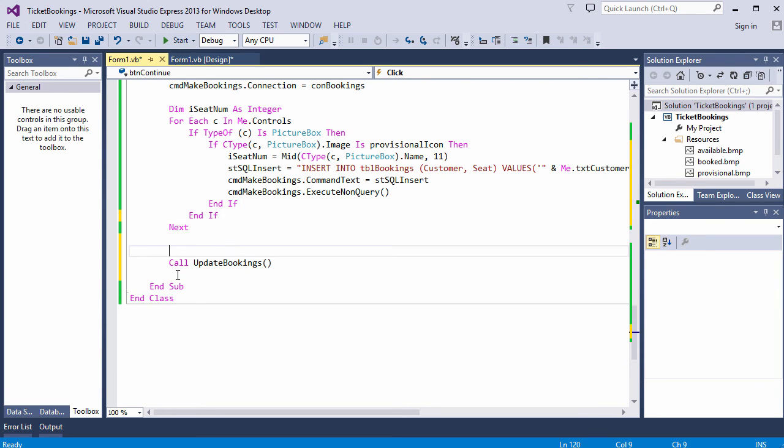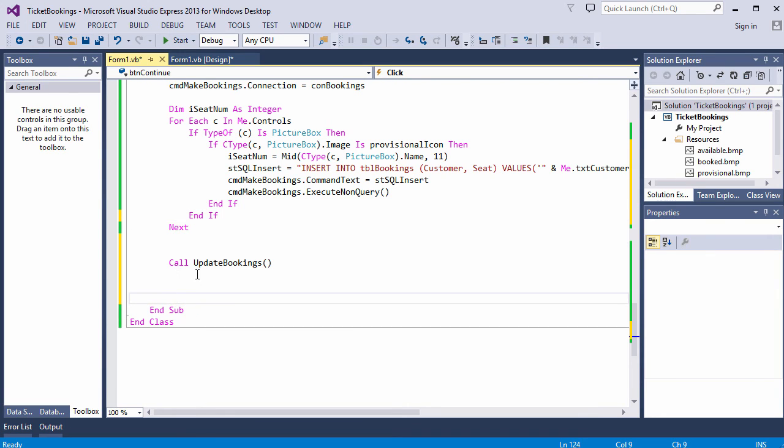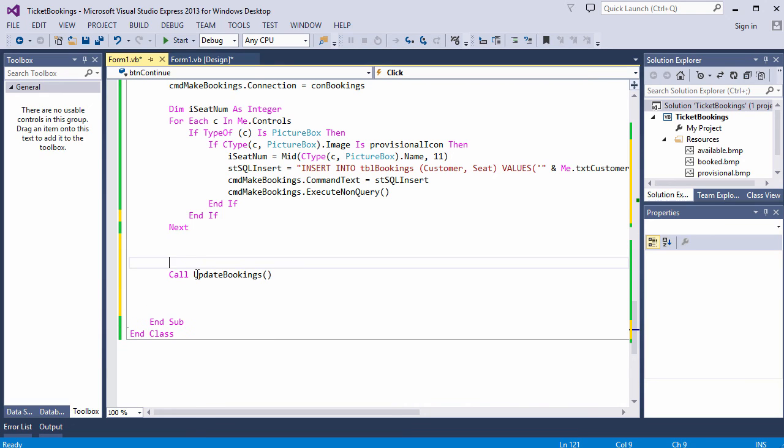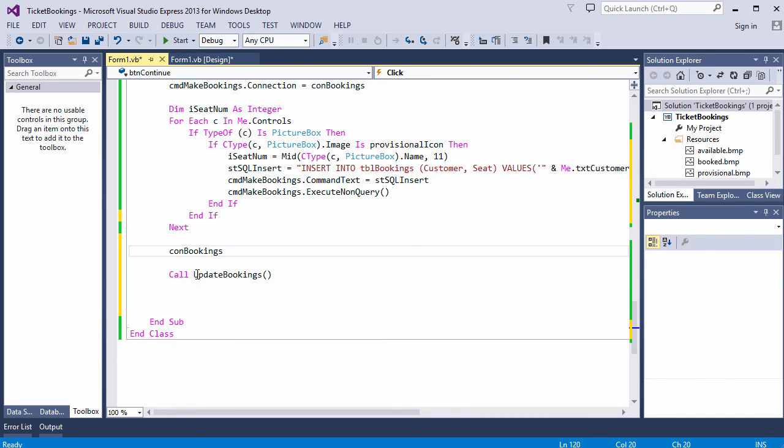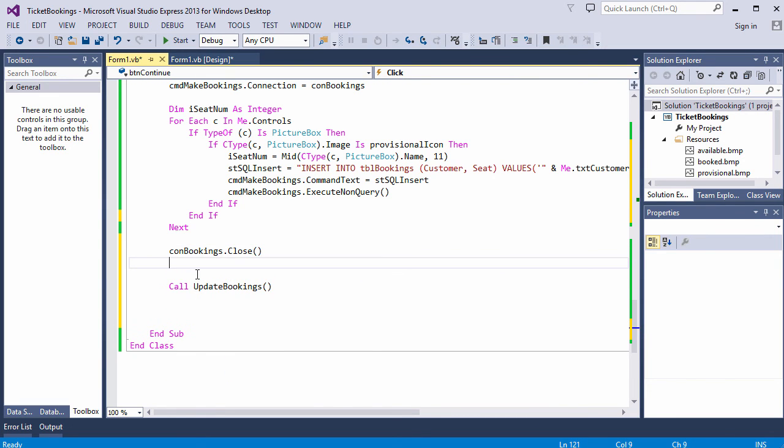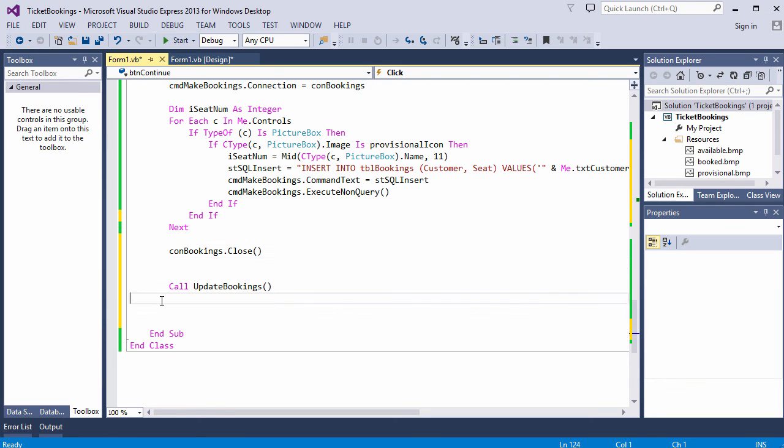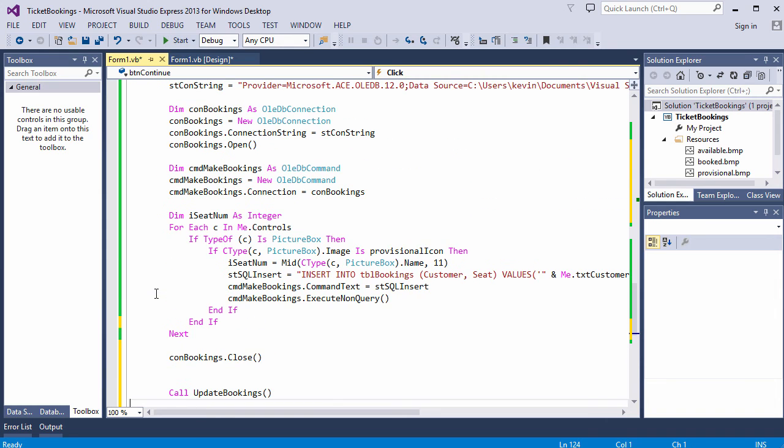A good idea to close the connection as well. Let's do that. In fact, I can close the connection I used here. Because my update bookings procedure will open it again. And I think that's fine. Let's give that a go.